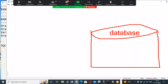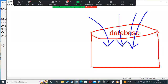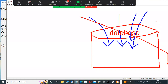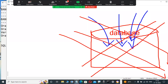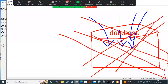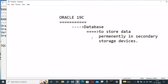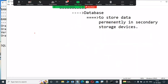Now, you may be thinking this database stores any type of data — but that is absolutely wrong. These databases do not store a random collection of data. That is wrong. Any type of data — it does not store.